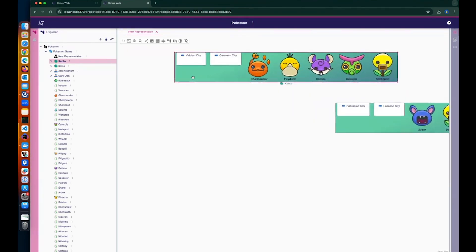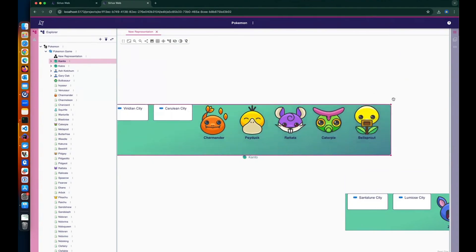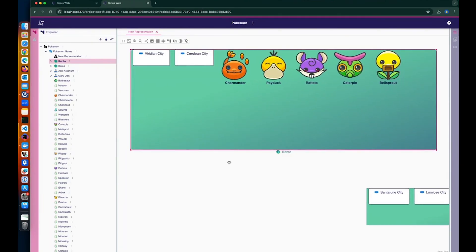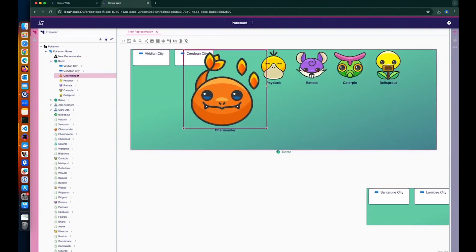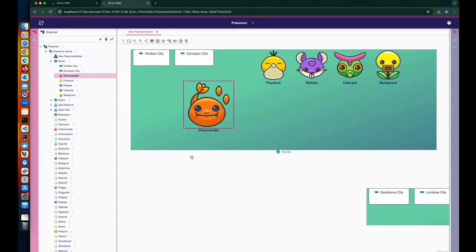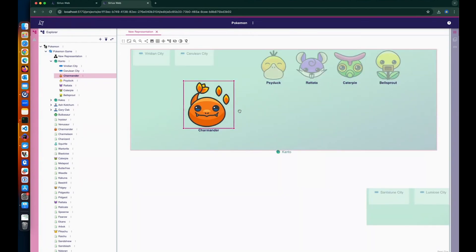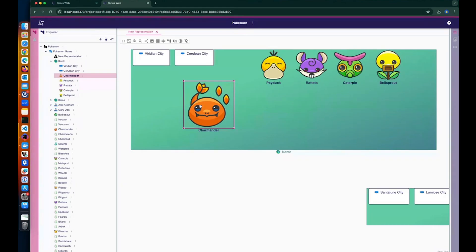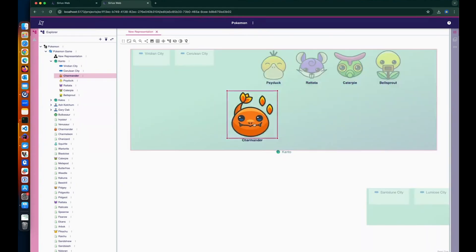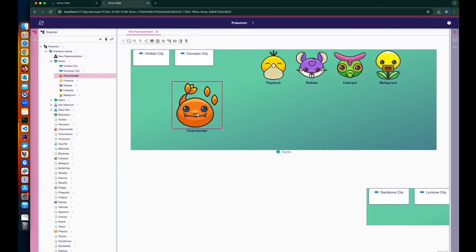If I zoom in and try to resize the region, I can resize it freely. But if I try to resize a Pokémon, the aspect ratio is fixed to prevent image distortion. I can also pin a Pokémon — once pinned, I cannot move it and must unpin it to change its position. This is useful when you have a layout fixed at certain parts of your diagram.